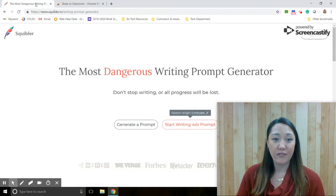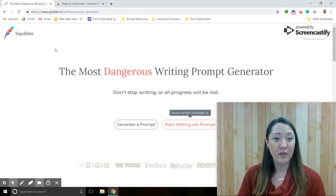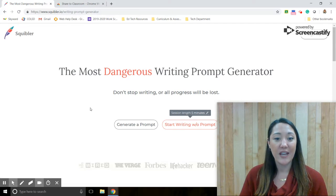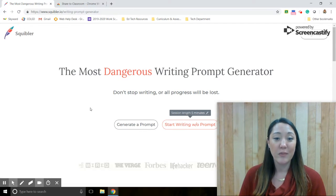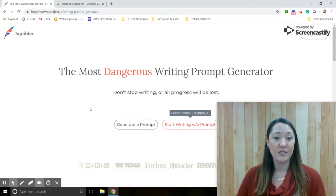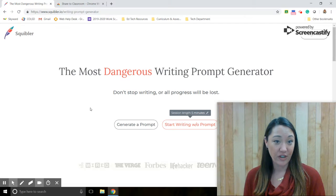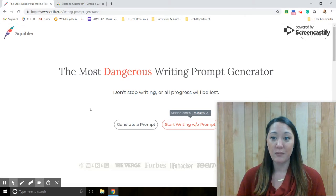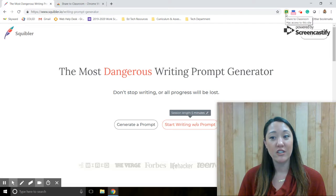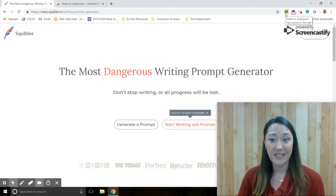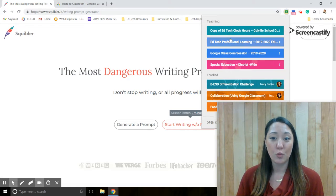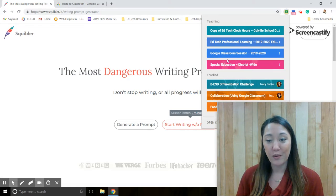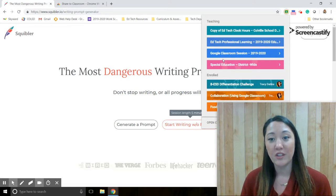So if I'm working, for example, I'm going to open a website and I am wanting my students to open this writing prompt generator. I'm going to click on that website and then I'm going to go up to the Share to Classroom Extension.